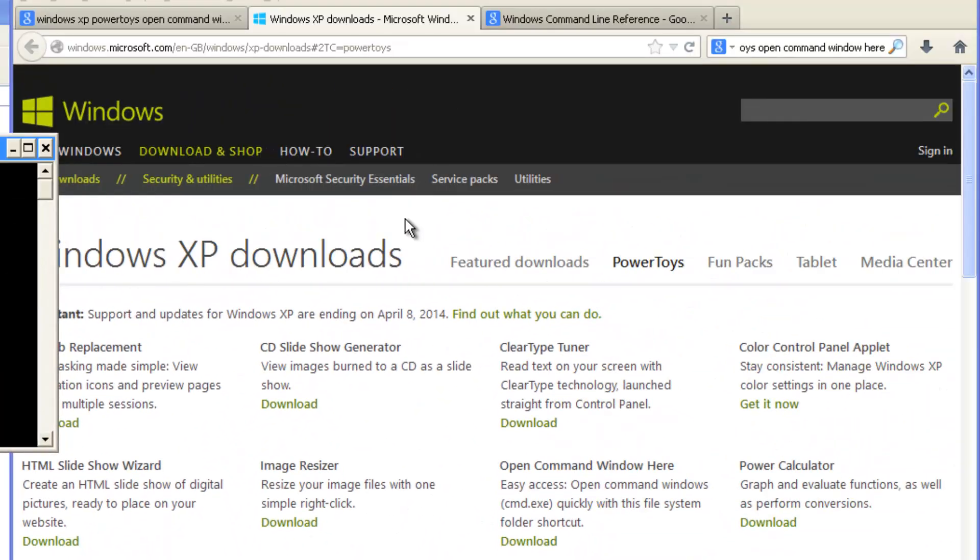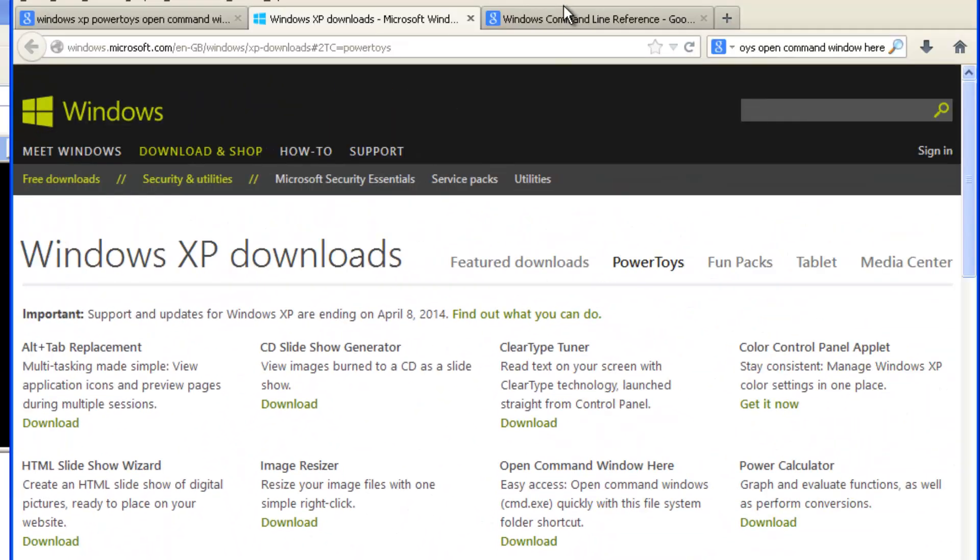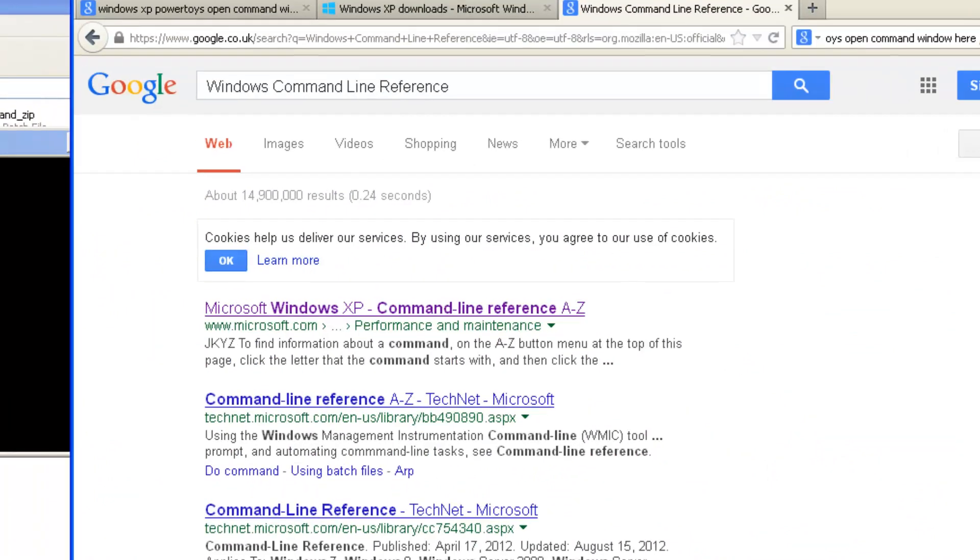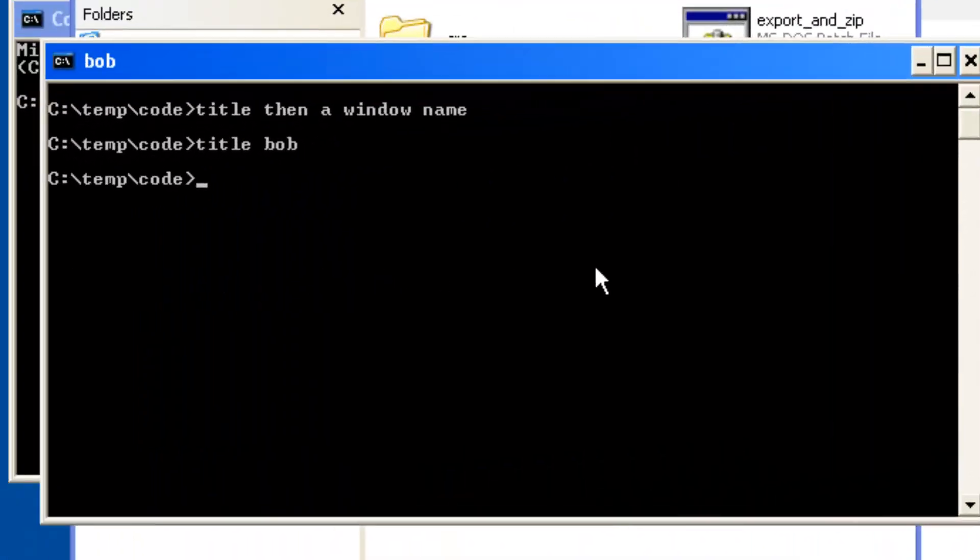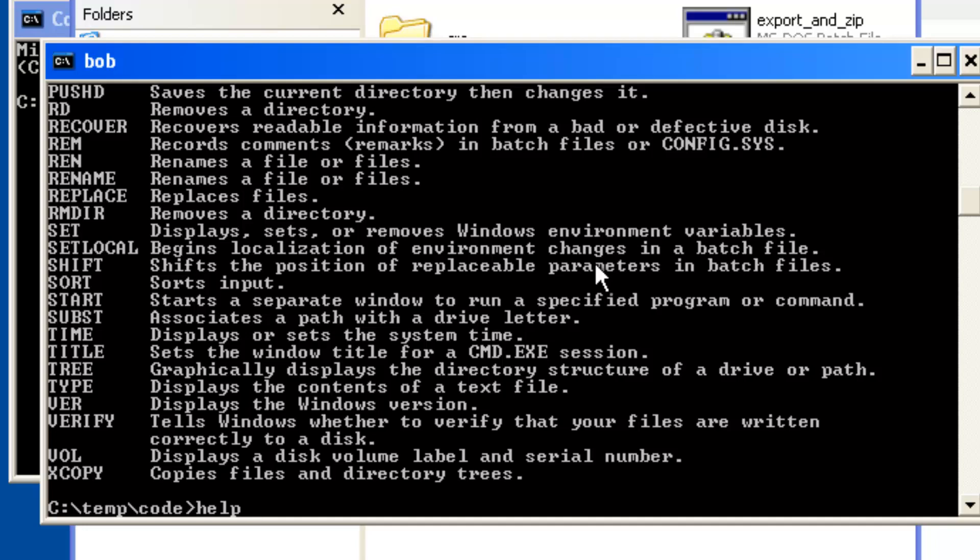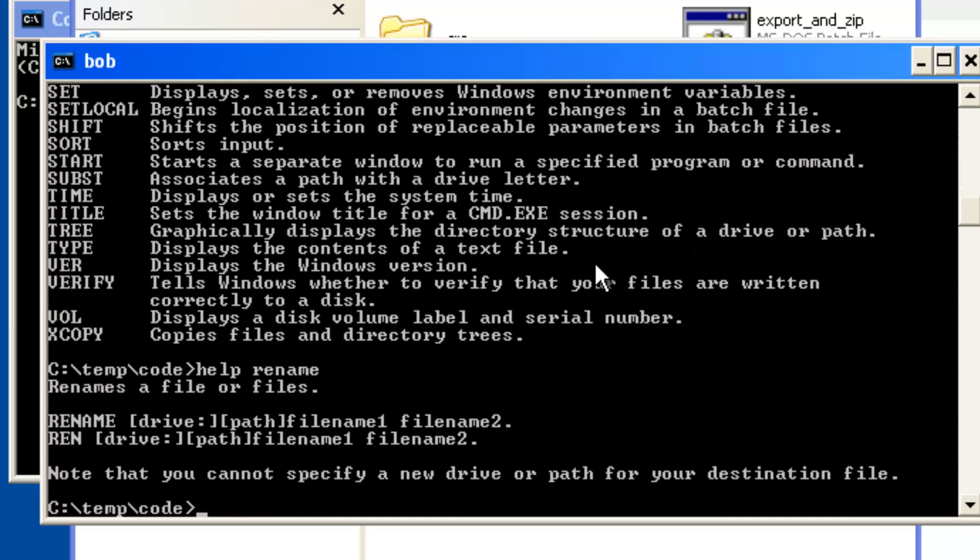You can find resources for available commands by searching for 'Windows command line reference' or at the command prompt itself type help to get a list of commands. For help on specific commands, type help followed by the command name. For example, help rename shows the help for the rename command.